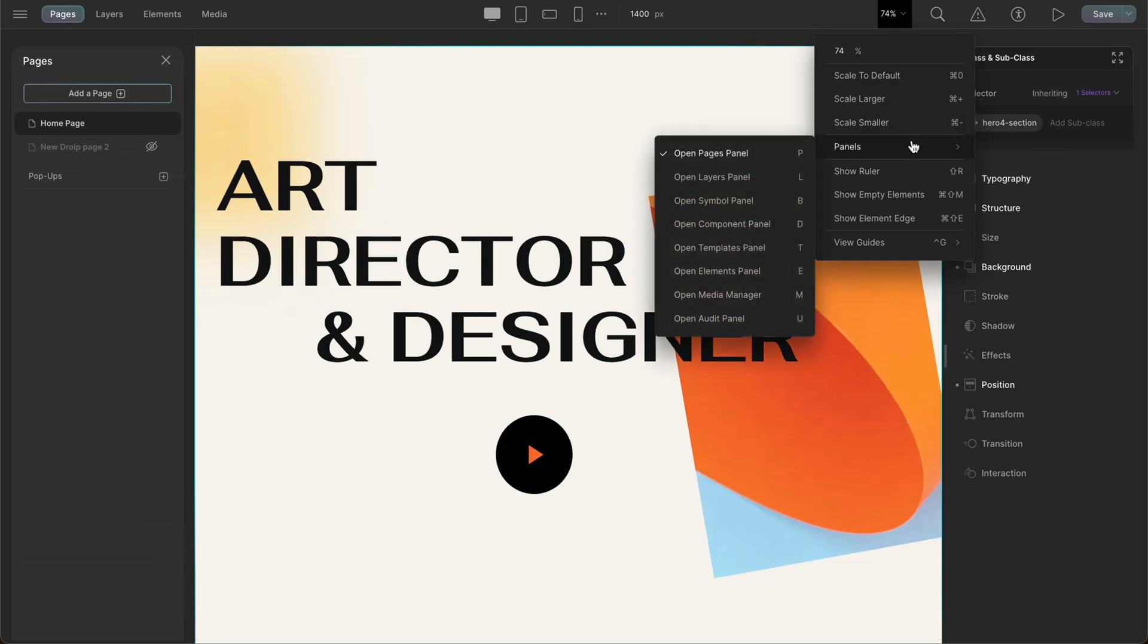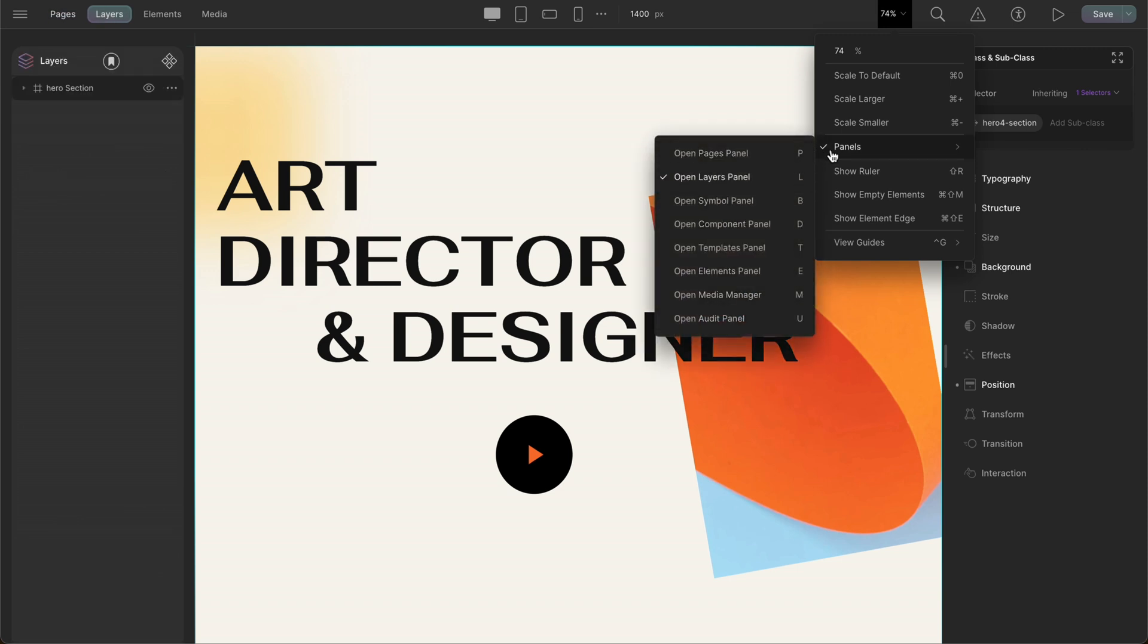Next, let's look at panel shortcuts. This feature lets you open any panel you need with just one click. As you can see, we can open any panel using the shortcuts too.